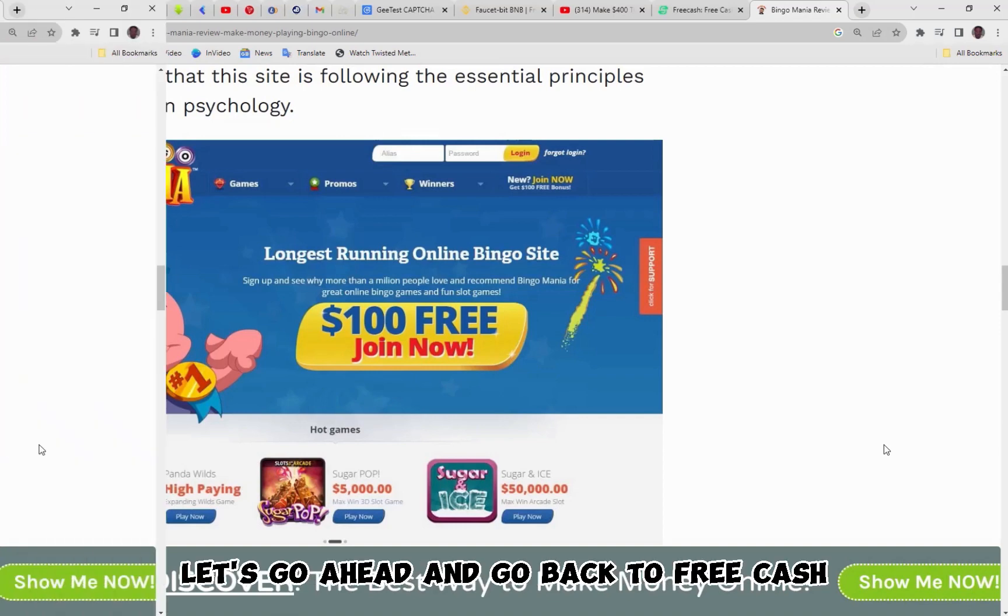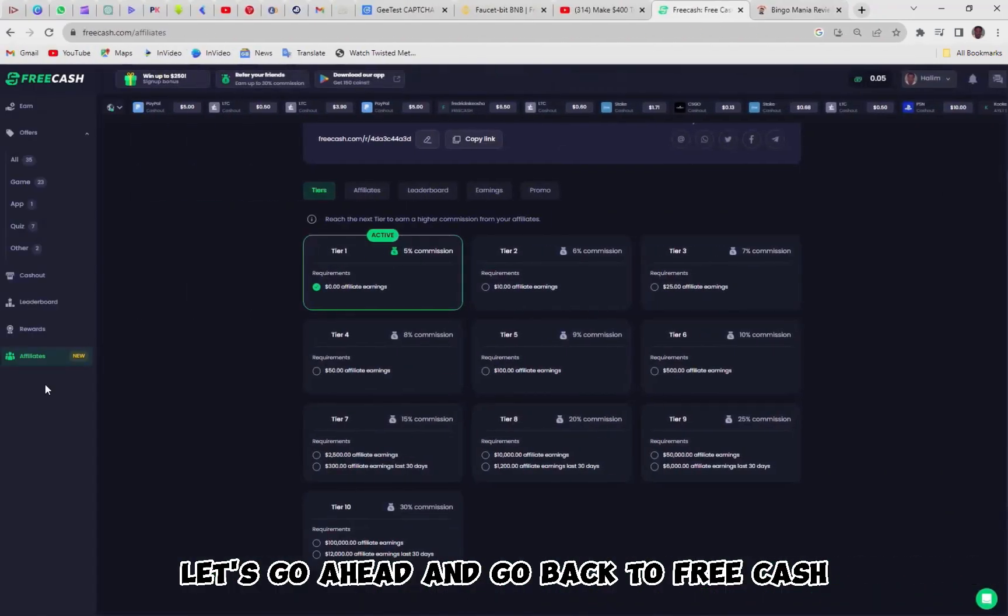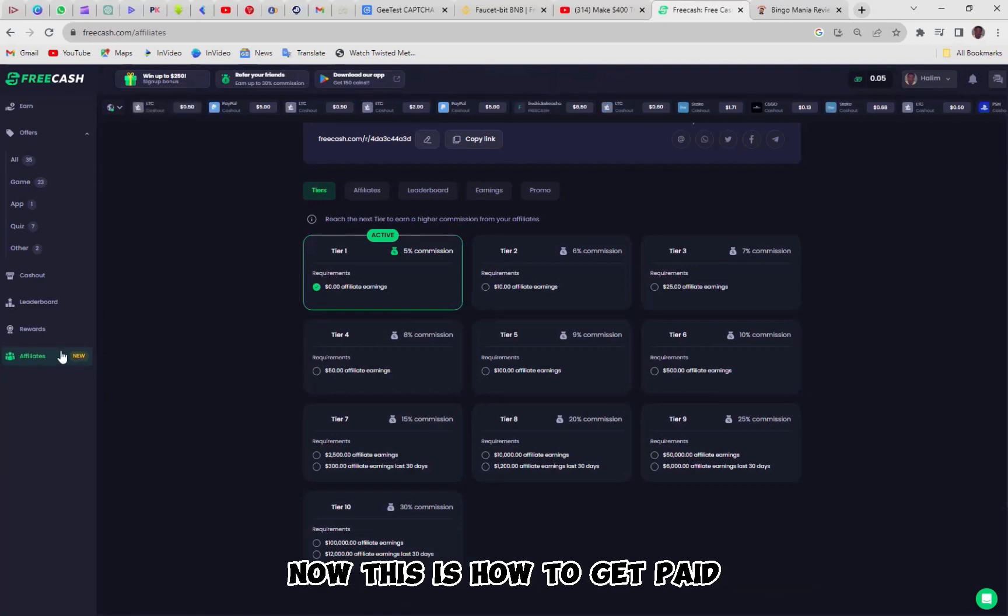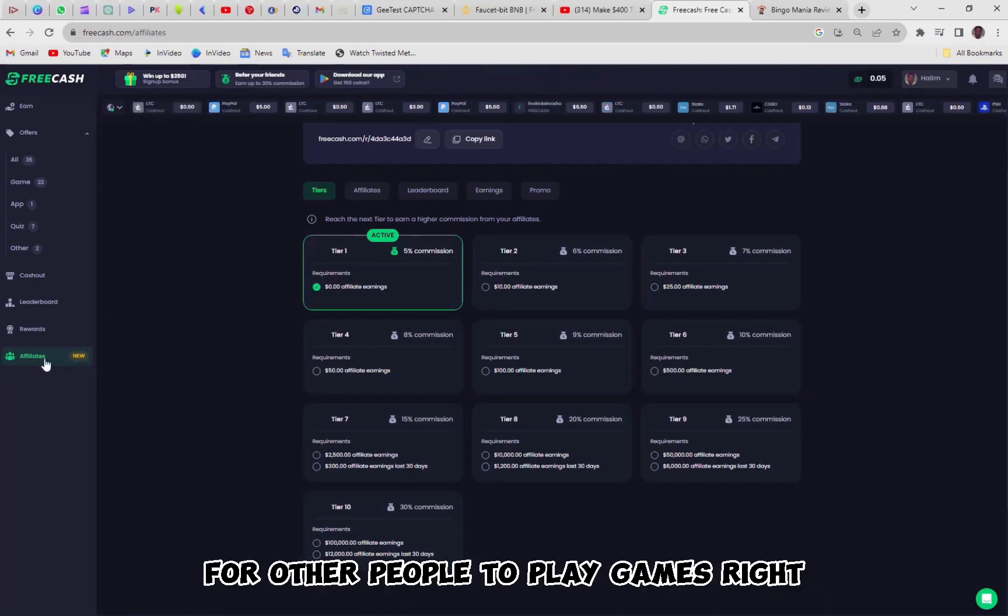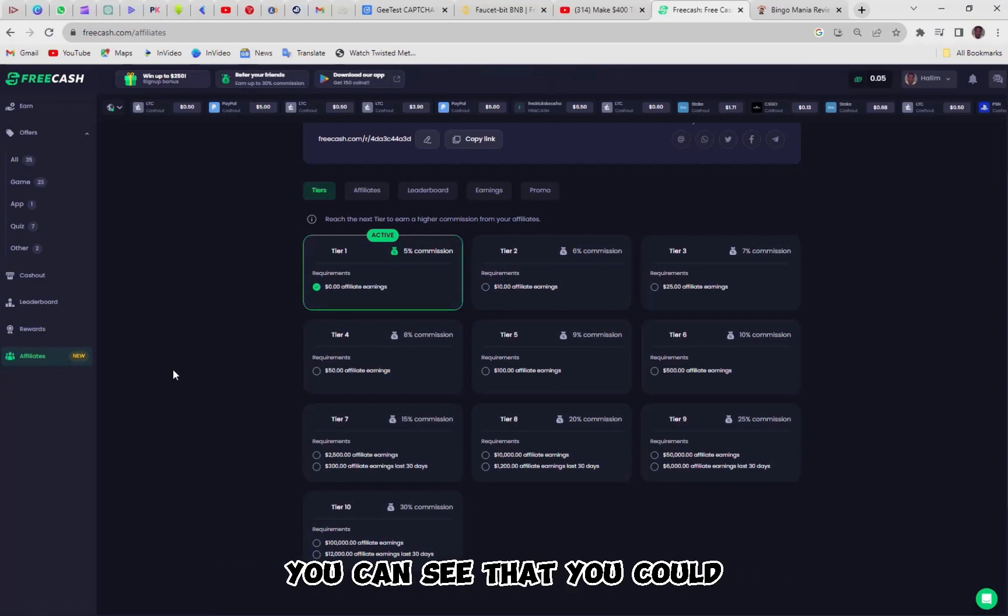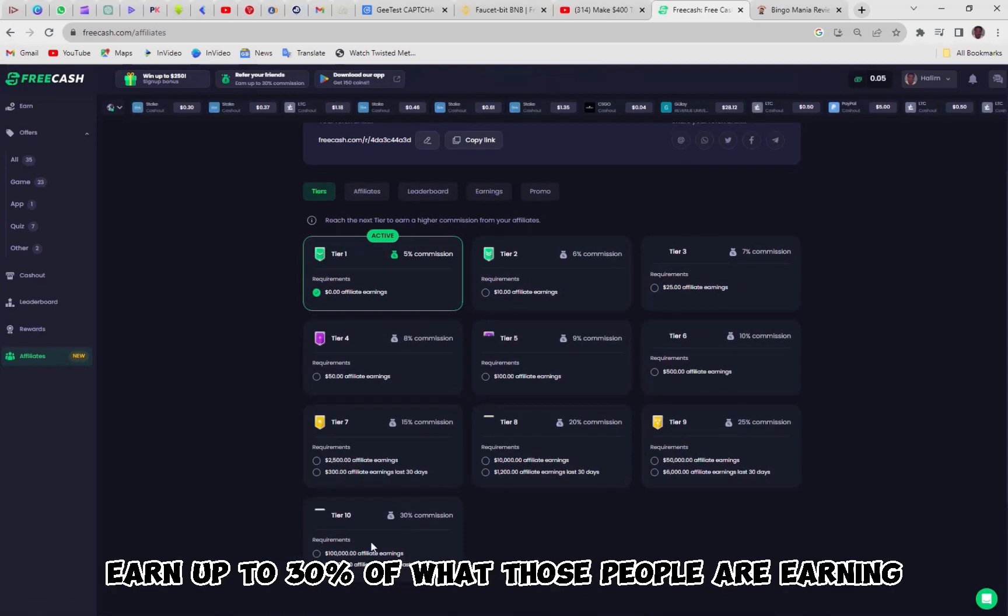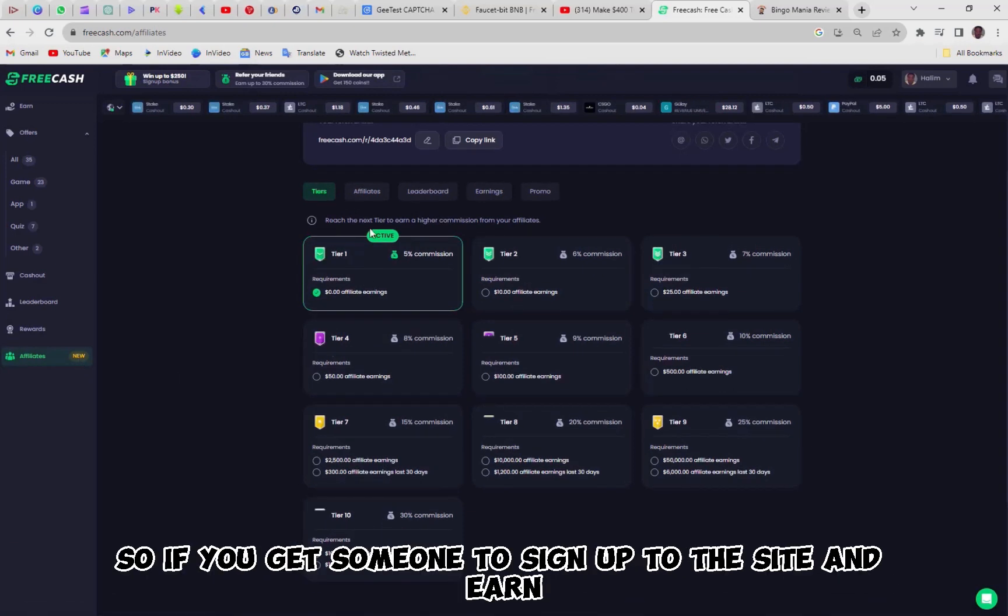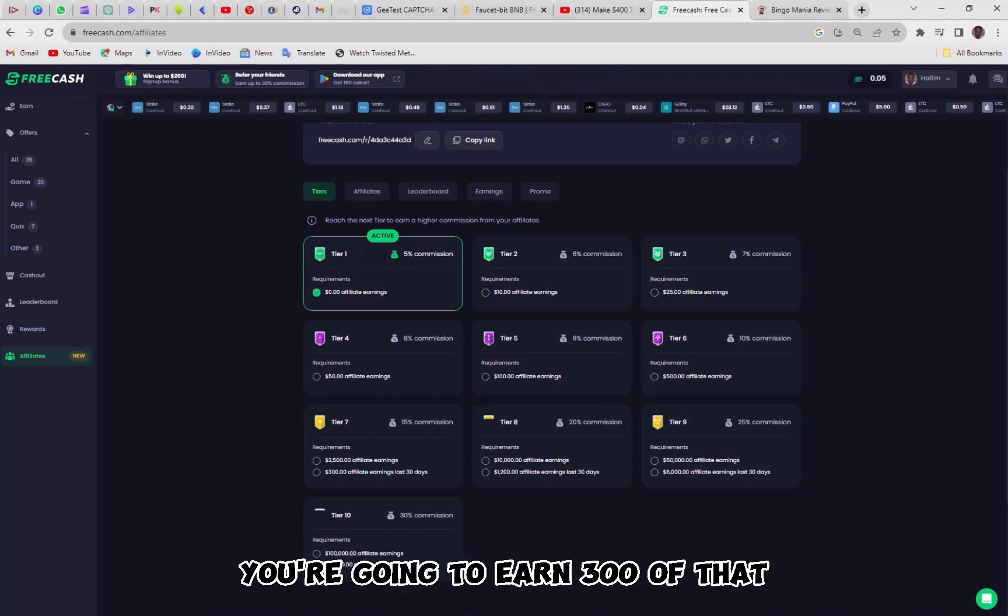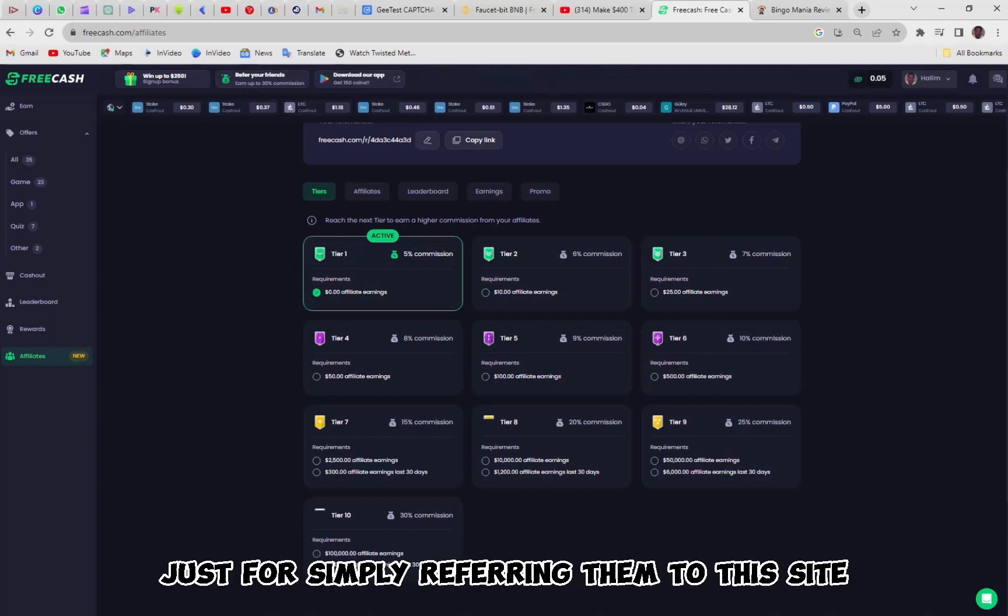Now, let's go ahead and go back to FreeCash because what I like is their affiliate program. Now, this is how to get paid for other people to play games, right? So if we come down here, you can see that you could earn up to 30% of what those people are earning. So if you get someone to sign up to the site and earn, let's just say, $1,000, you're going to earn $300 of that just for simply referring them to this site.